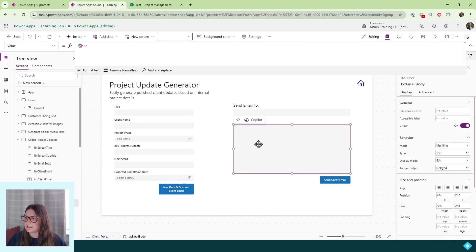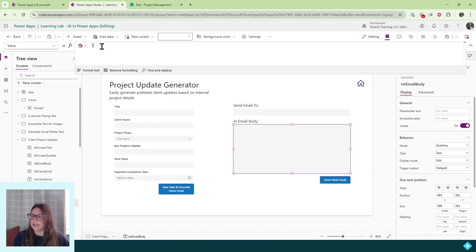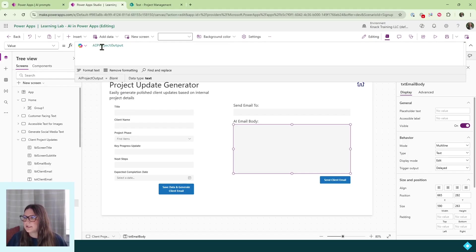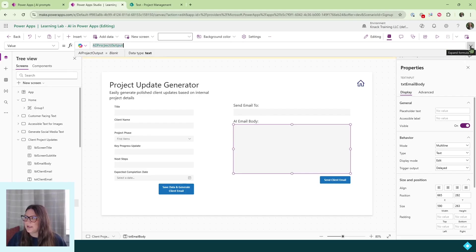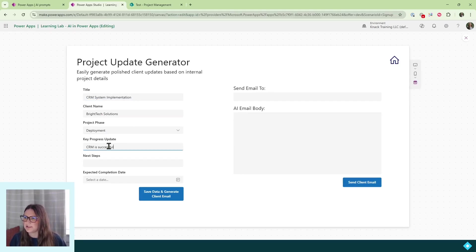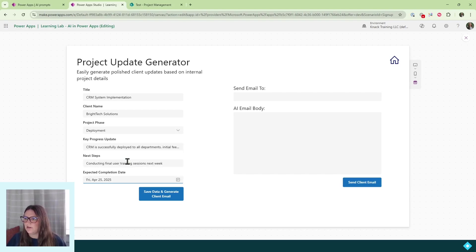I'm going to select the text input for my AI email body and make sure I'm working in the value property. I'll type in the name of my variable, and once I enter it, that will import right into my app. I pop this out and then click the play button to preview the app and test the generator. I'll fill in all of my project update information, then click the generate client email button. You can see at the top that my Power App AI model is working.